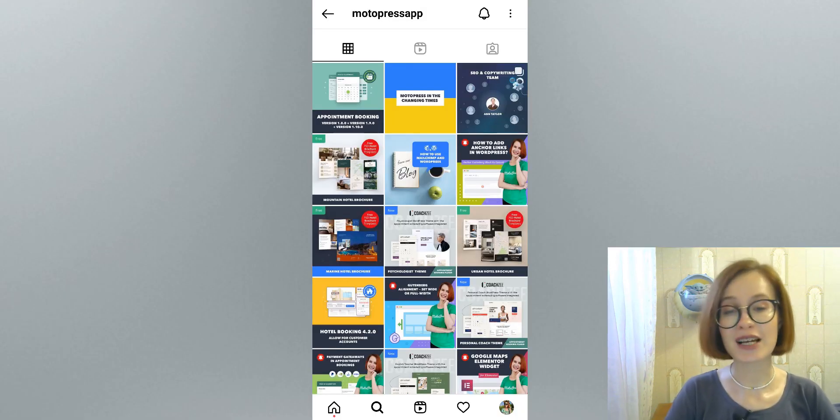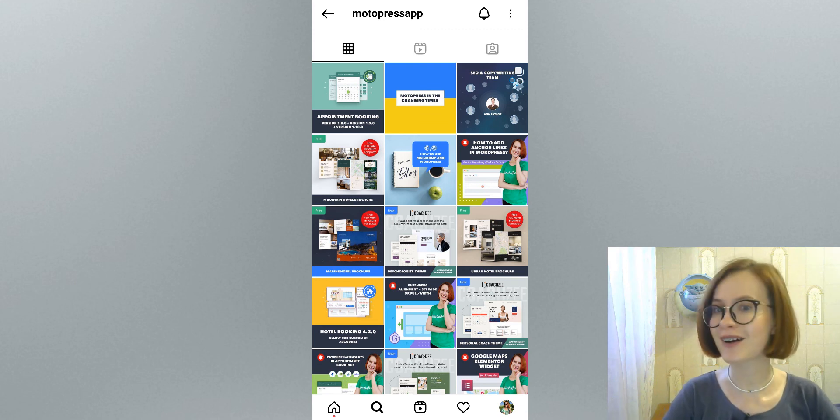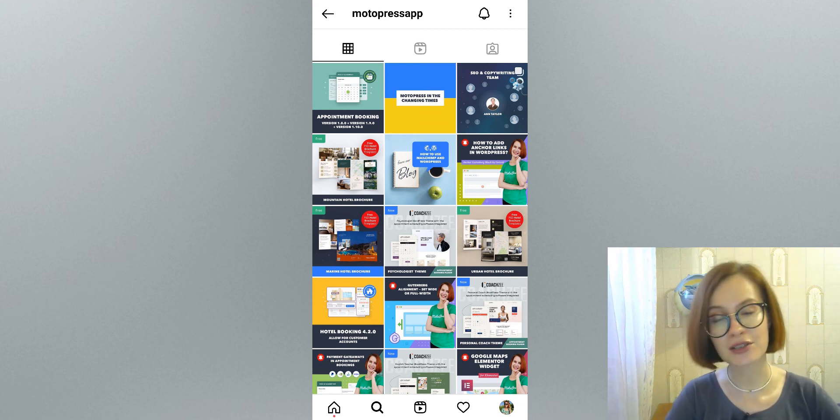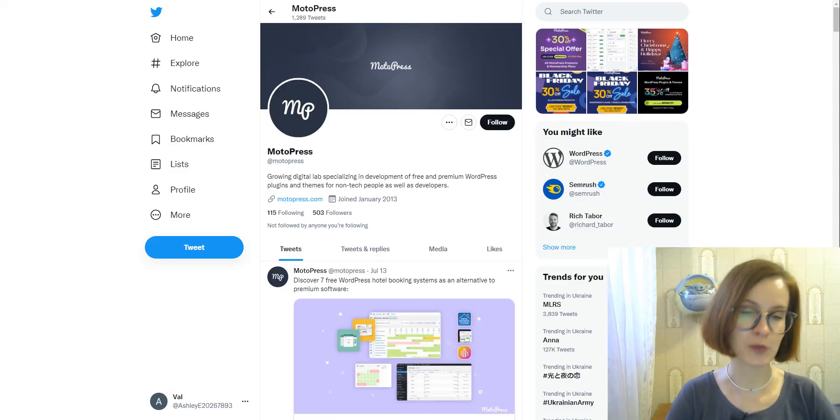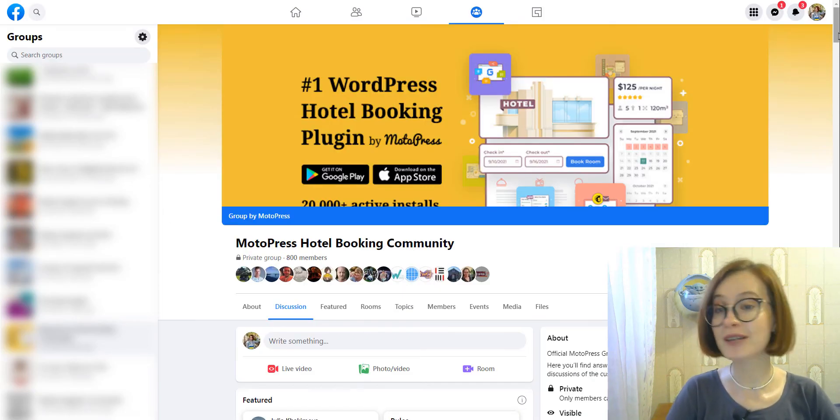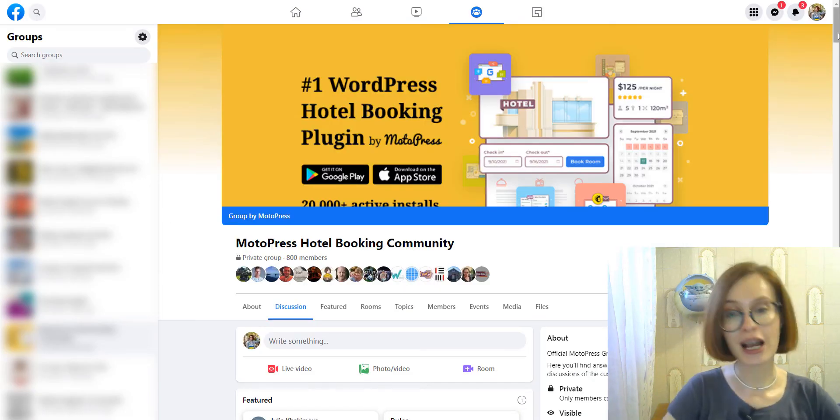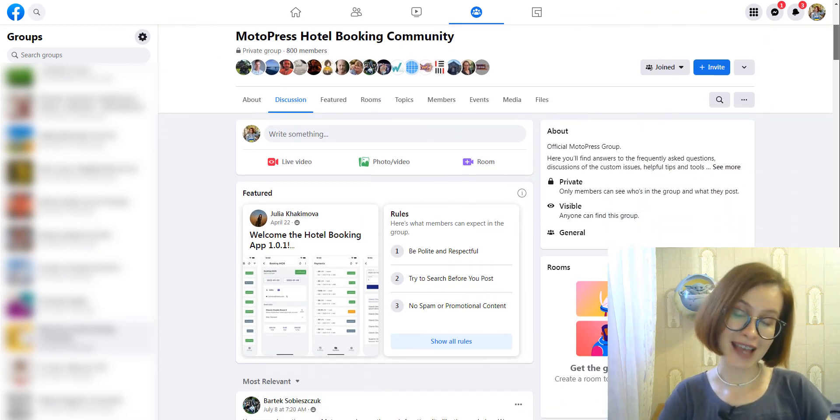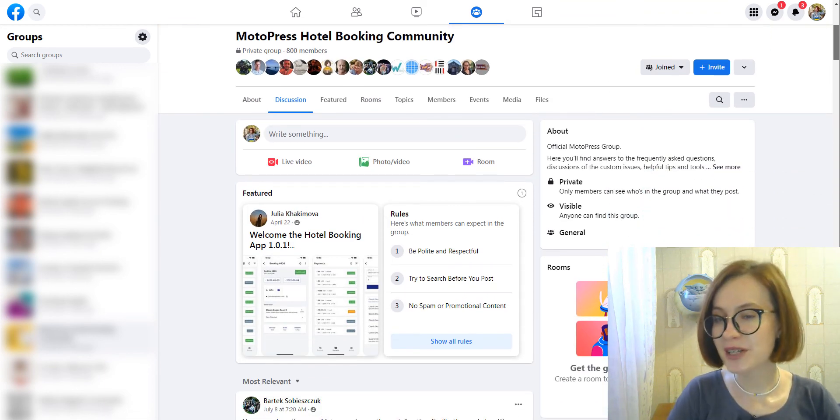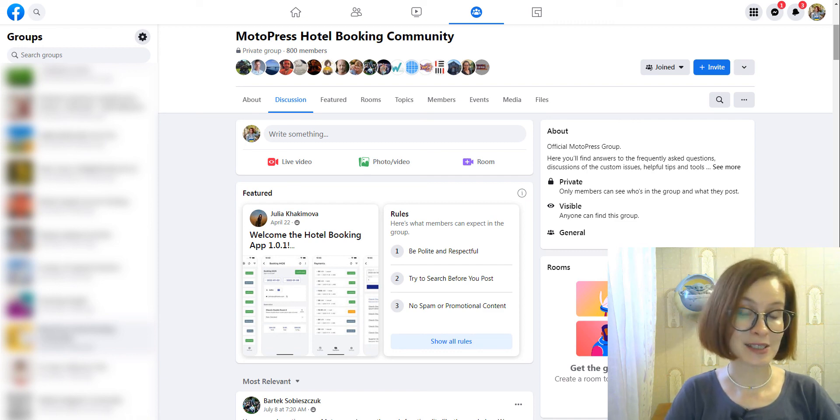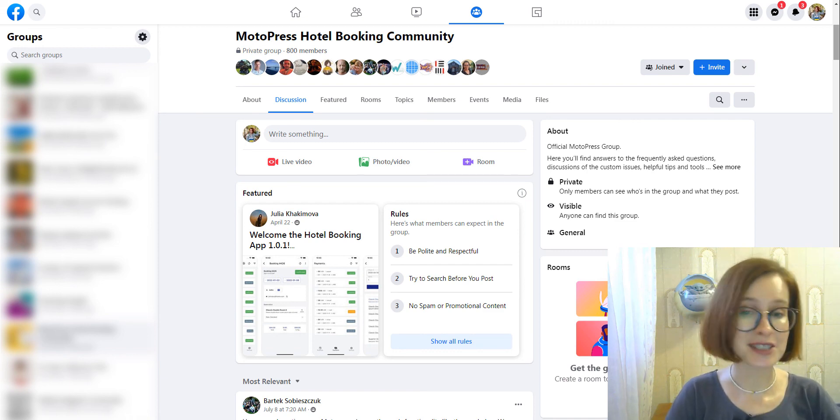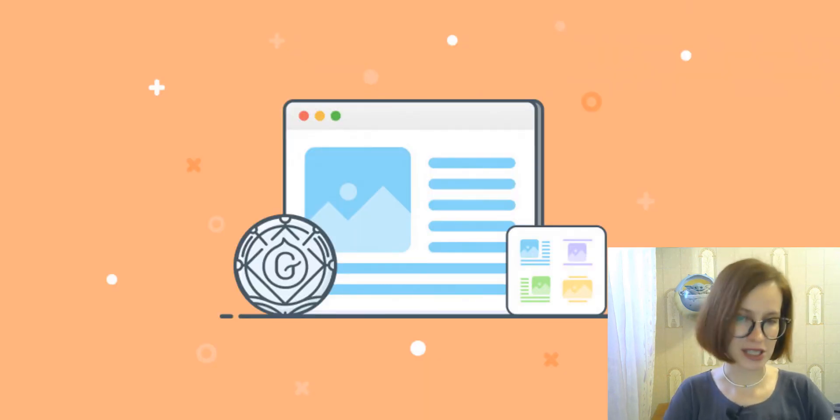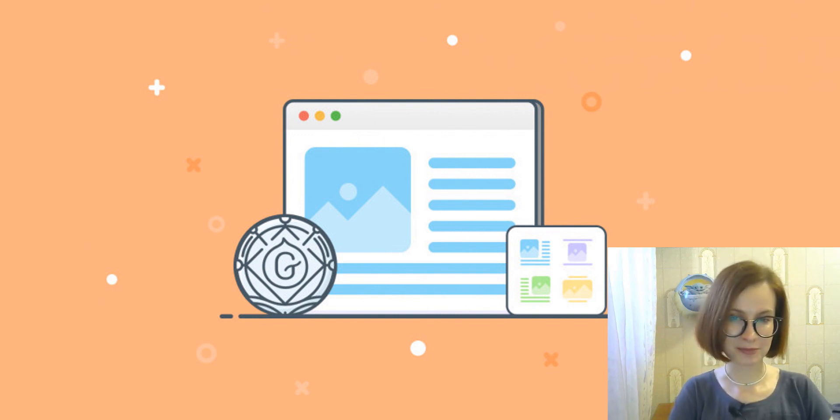Also follow us on social media. We are constantly sharing MotoPress news and promotions on Instagram and Twitter. We also have a community group on Facebook where you will meet MotoPress fans, share your experience, or get support. So check it out too. Thanks for watching, see you next time!